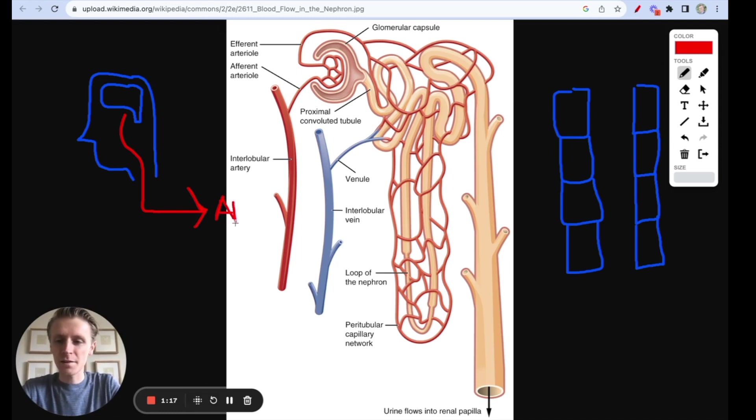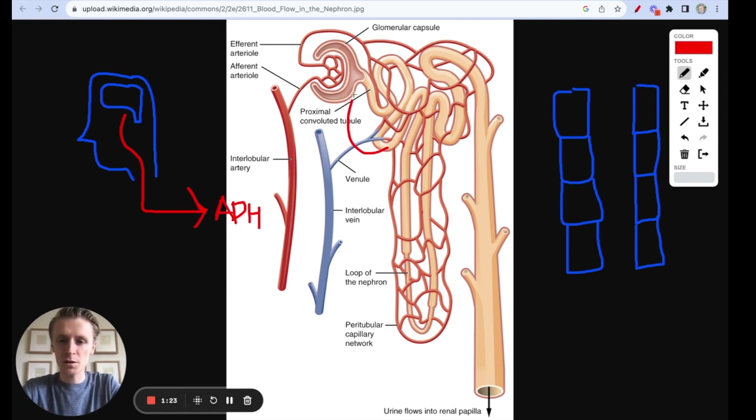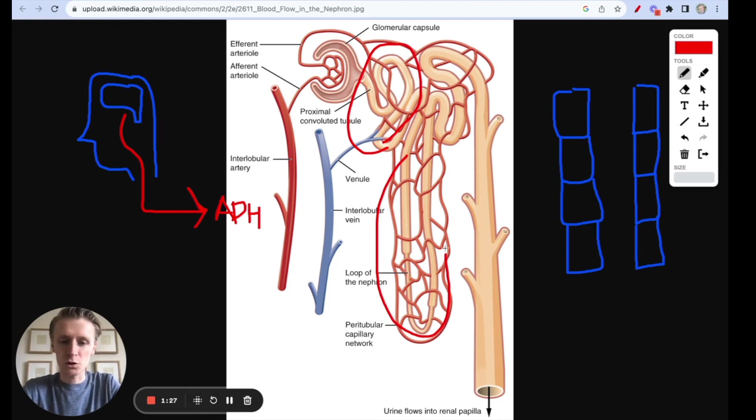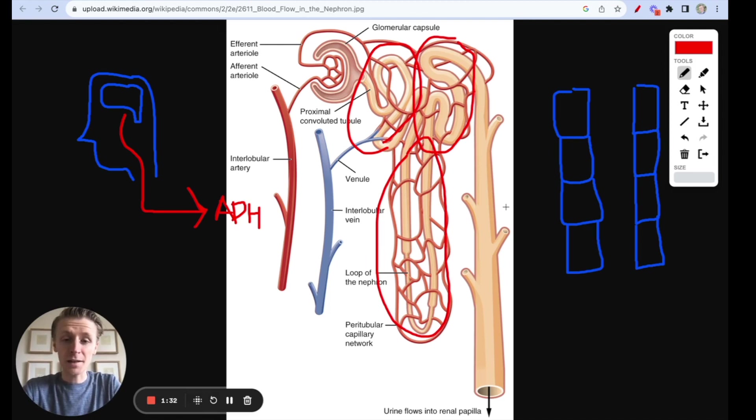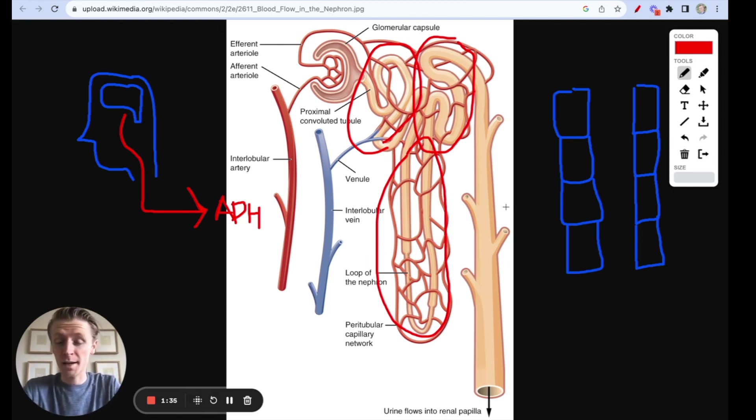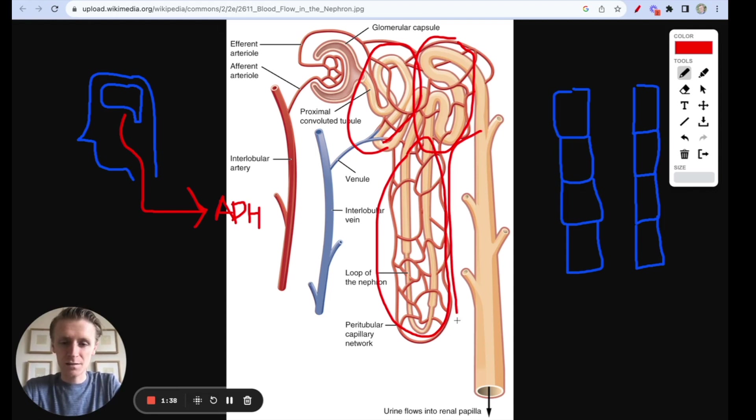Now the nephrons have several parts. A few key parts are the proximal convoluted tubule, which is this squiggly part up here, the loop of Henle, which is this u-shaped loop, and the distal convoluted tubule over here. Finally, a really important part of the nephron, and actually the part where ADH acts, is going to be the collecting duct, which is this large section here.